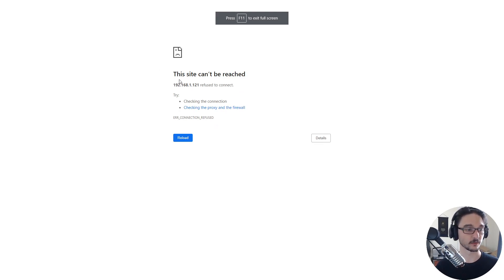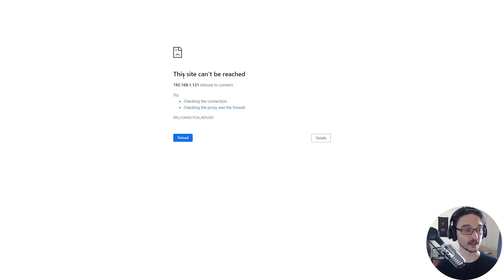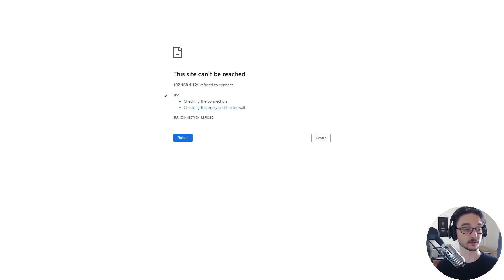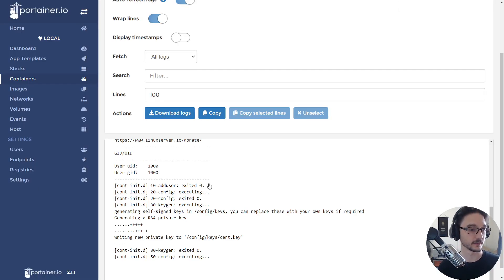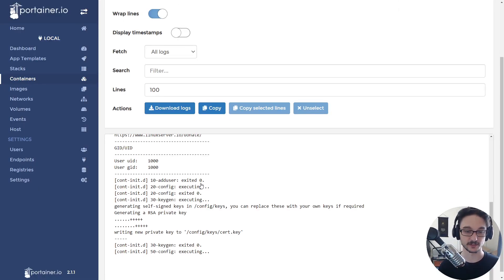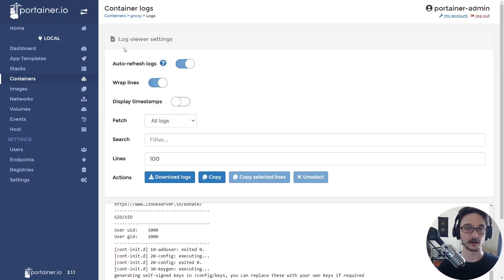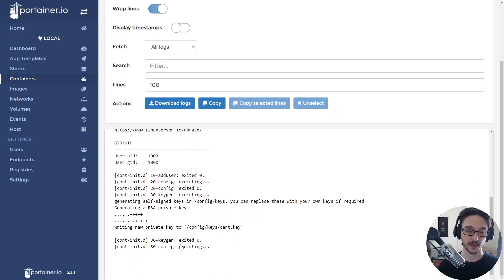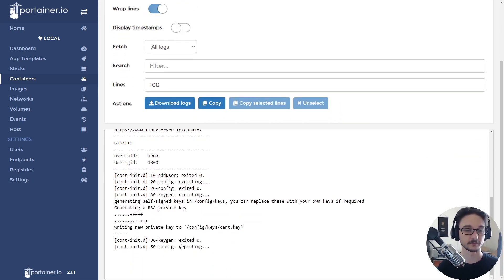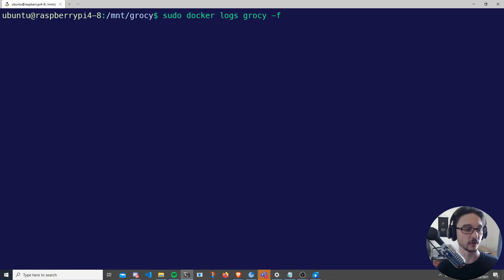So don't worry if you see this straight away when you go into it, because it does take a while to start up. Now I'm using Portainer generally to watch my logs. So we'll quickly go into Portainer and we can just watch what the container is doing. So here in Portainer we can see the logs for the container.